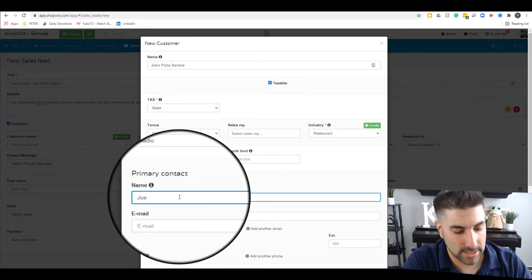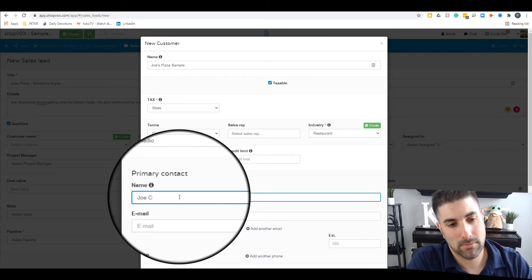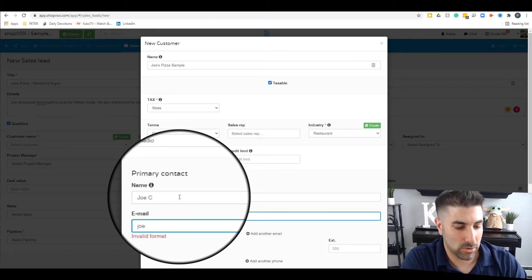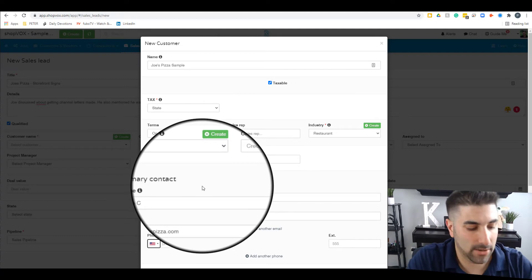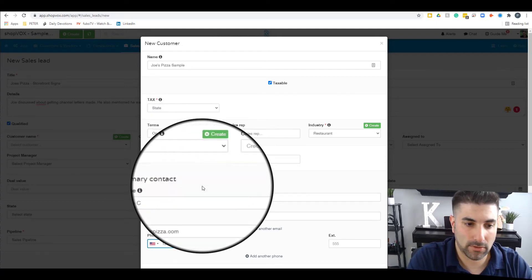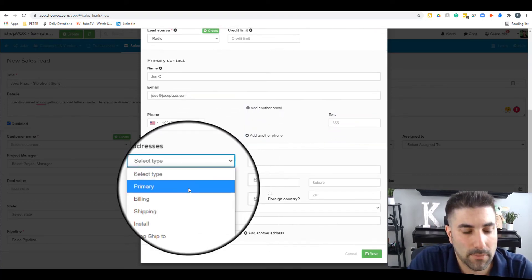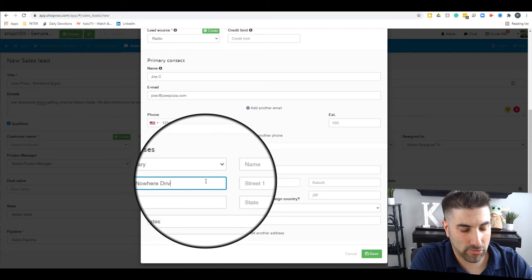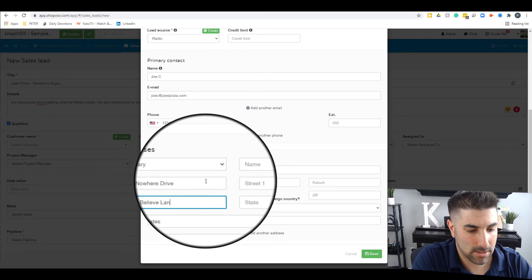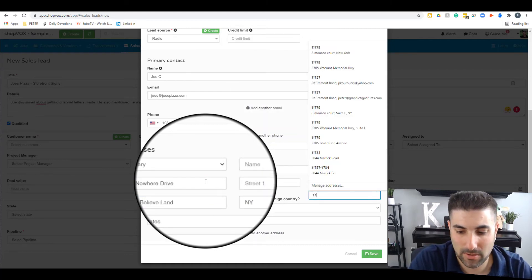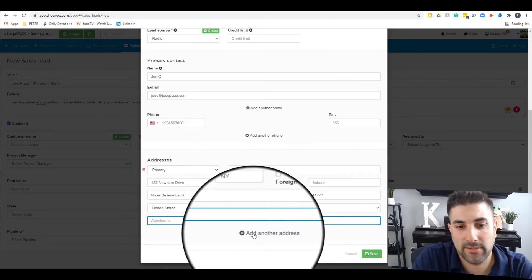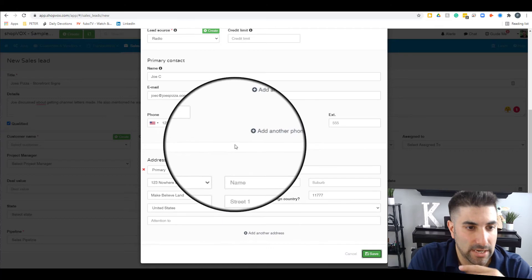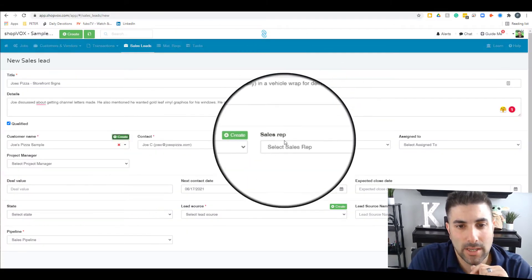We'll put in his name as Joe, last name Cleo, email as joe.c at joespizza.com, add his phone number, and punch in his primary address. If he has another address or a second business location, you can add as much information here as you want. Then we hit save — it adds the customer and makes me the default sales rep.